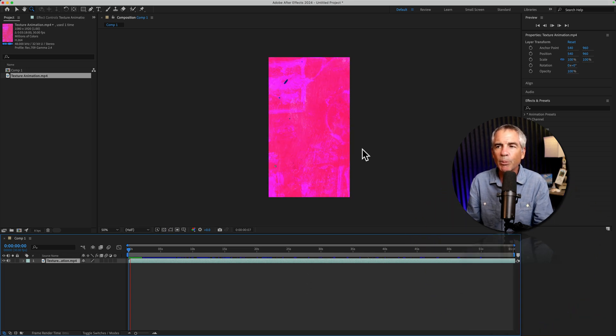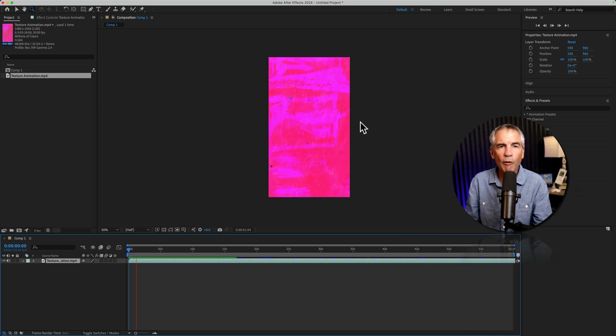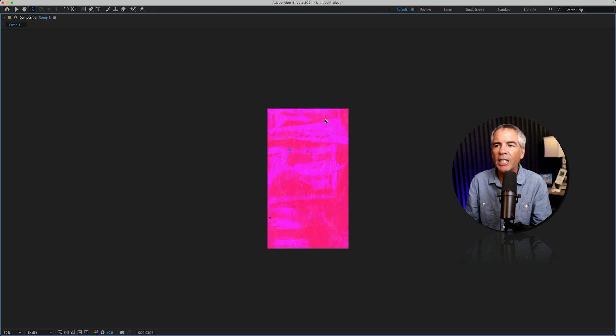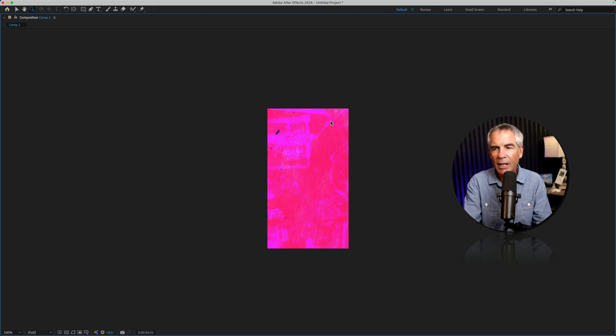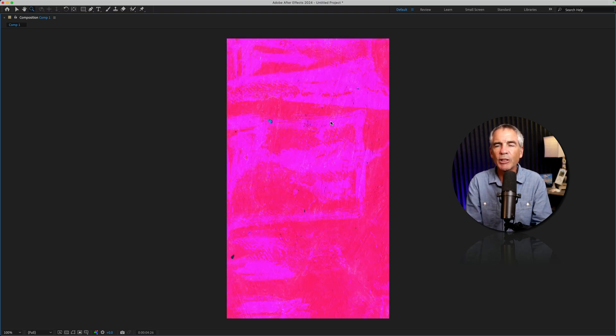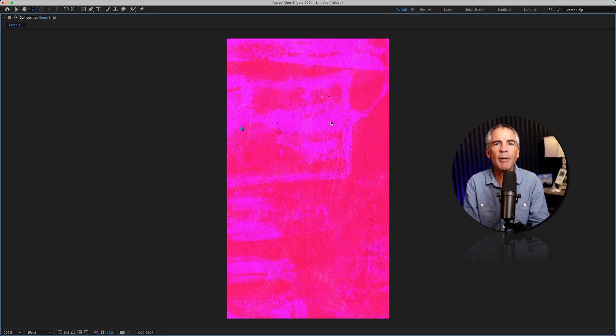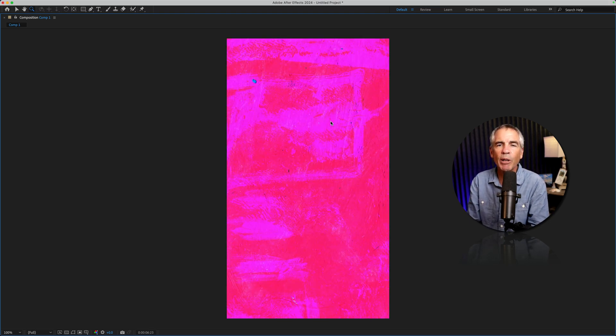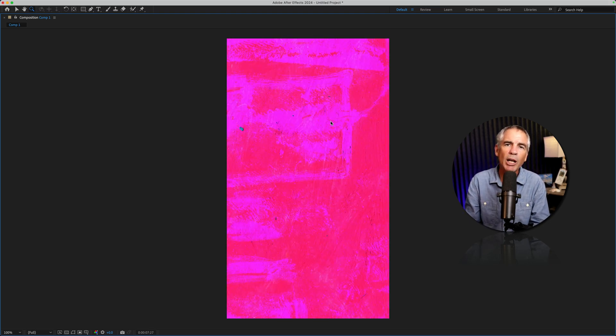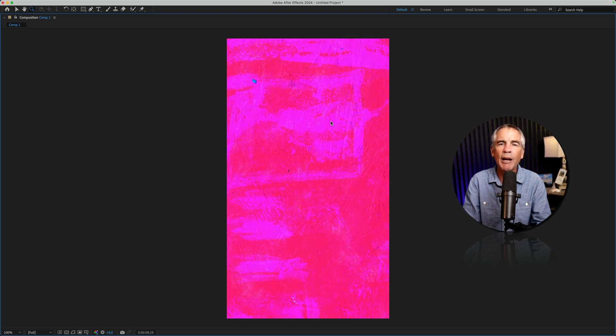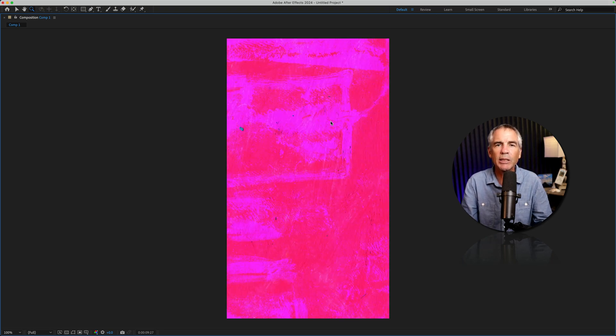Tap the space bar. I'll go full screen by tapping on the Grave key, and now we have ourselves a texture animation that we built in Photoshop, brought into After Effects to extend.